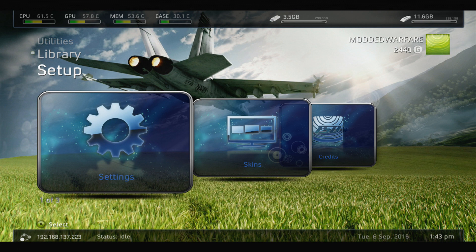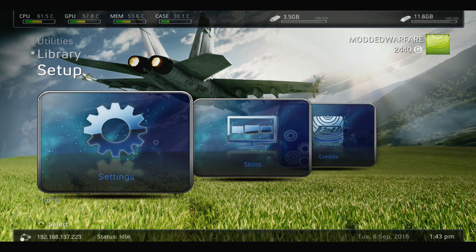You can also do it on your Xbox from within Freestyle Dash.